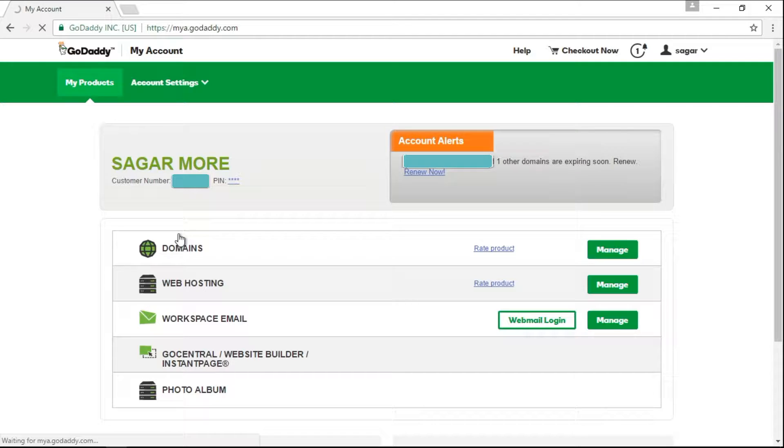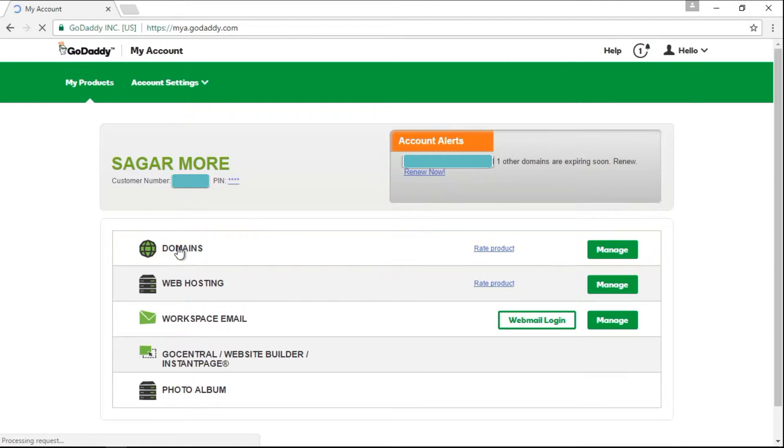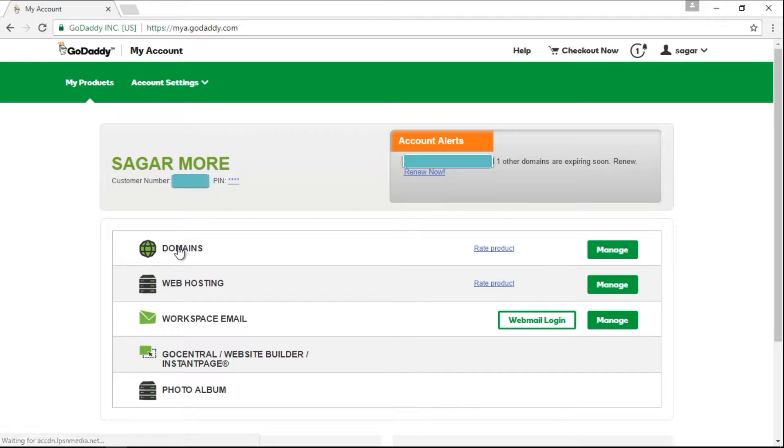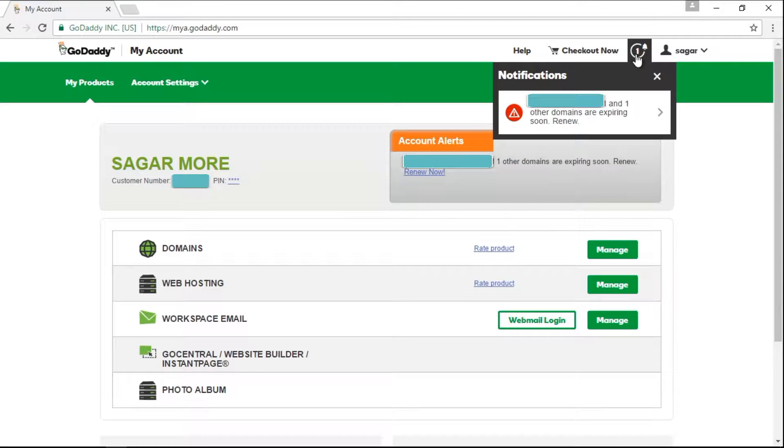To do that, you can directly go to my products and you can click on domains tab to see which are the domains that are expiring soon. You can also check your expiring domain names from this notification panel.